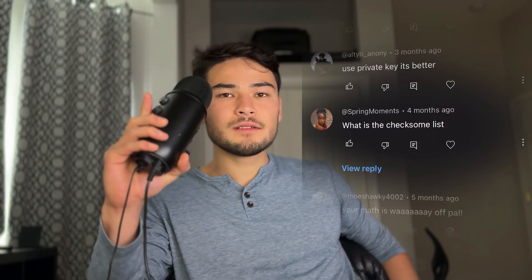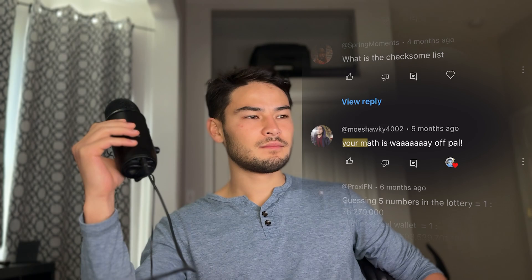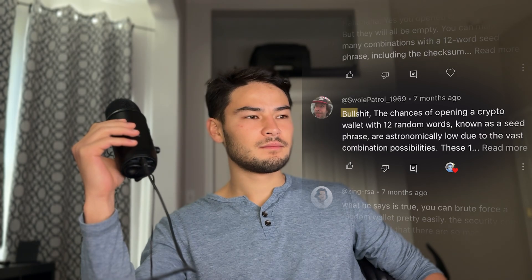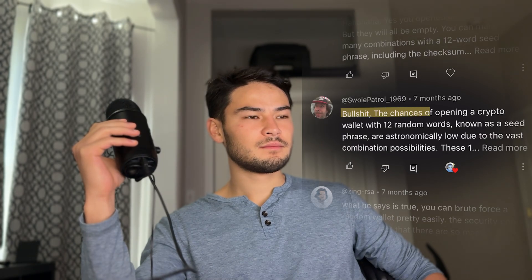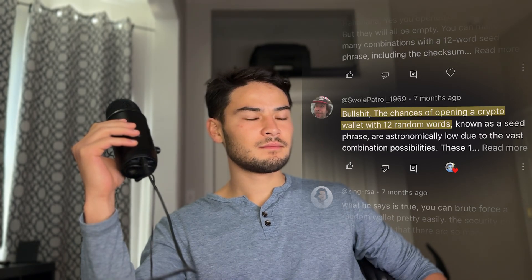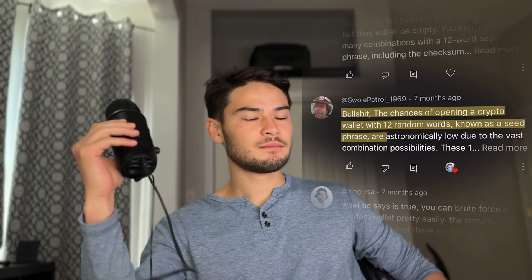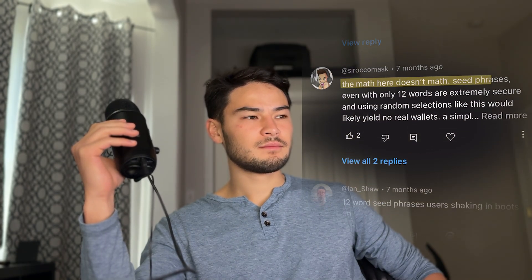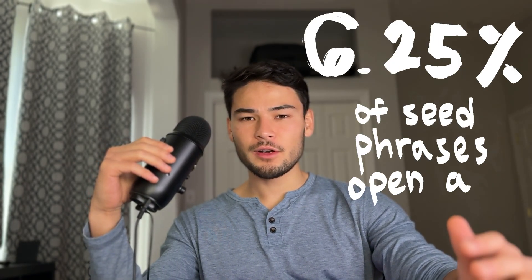Hi guys, we've been arguing for about seven, eight months. Your math is way off, pal. The chances of opening a crypto wallet with 12 random words, known as a seed phrase, are astronomically low. The math here doesn't math. Seed phrases, even with only 12 words, are extremely... What I said was 6.25 percent of seed phrases open a crypto wallet, and you guys must have thought I was numerically illiterate, which was quite embarrassing. However, this video is going to be decisive. Let's get into the numbers.